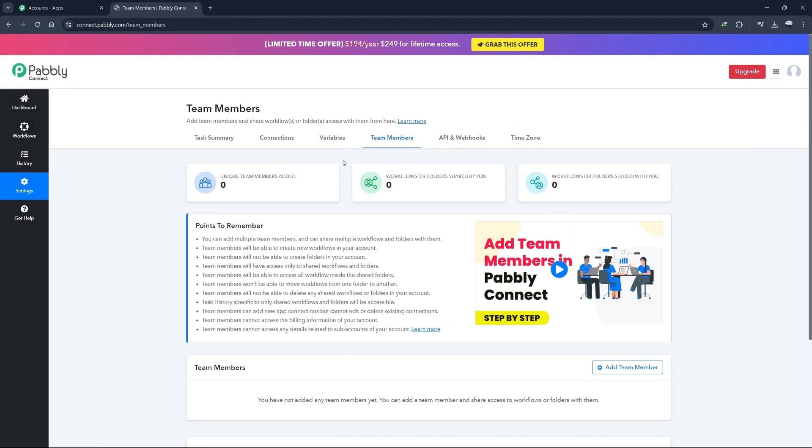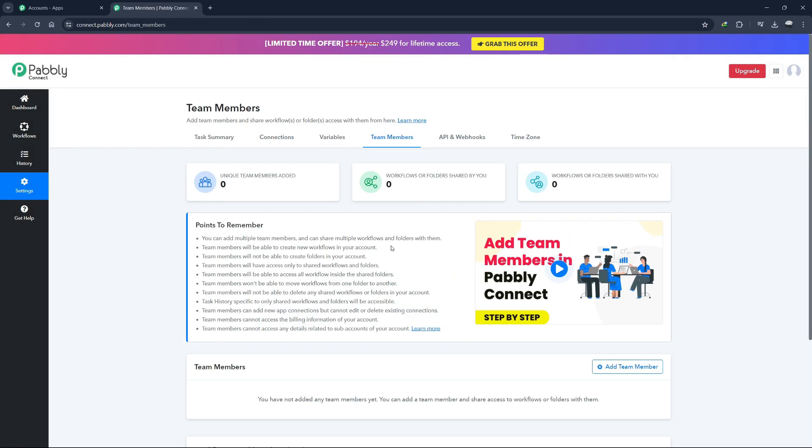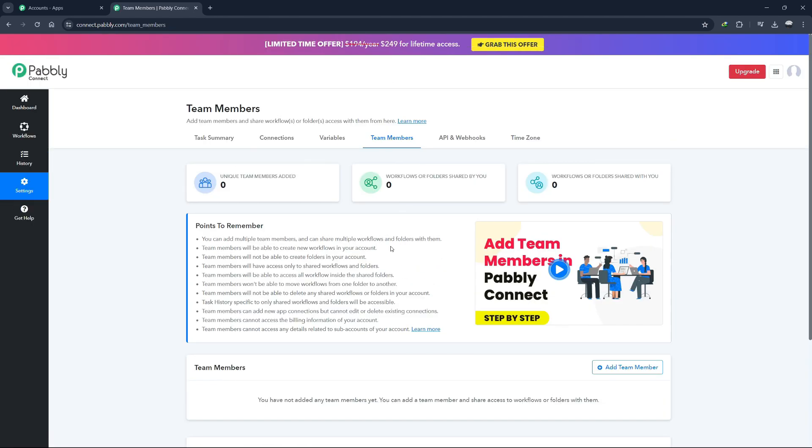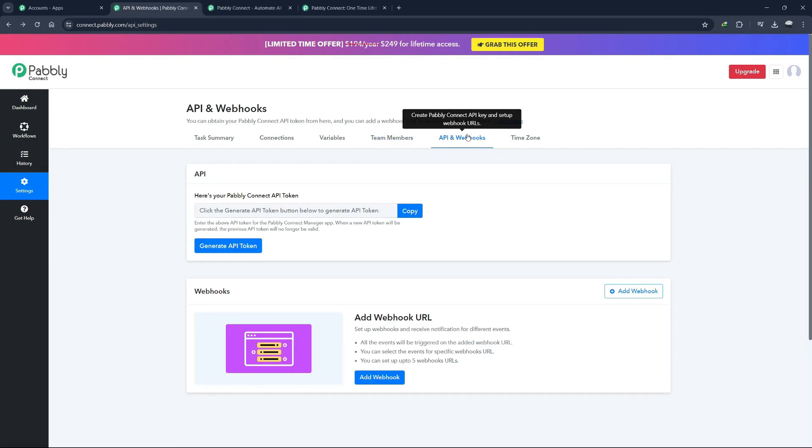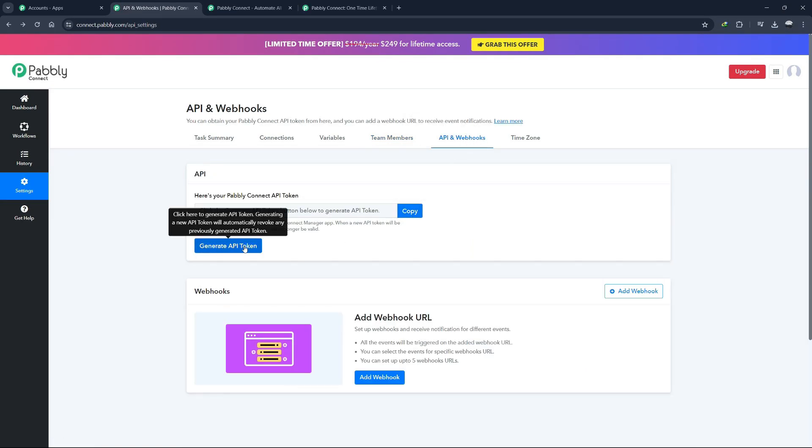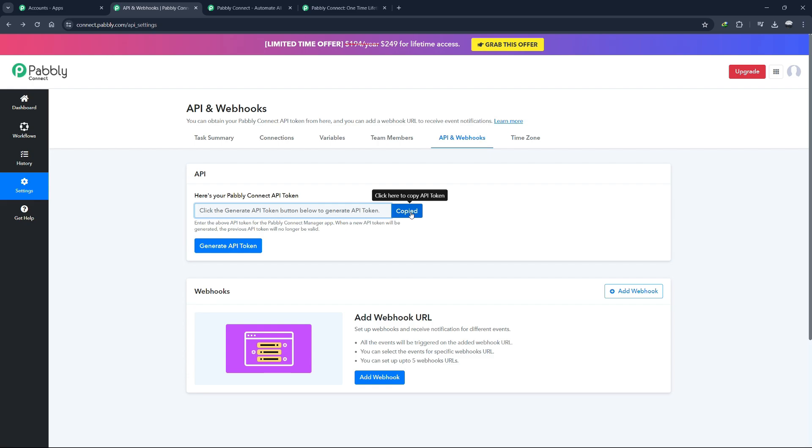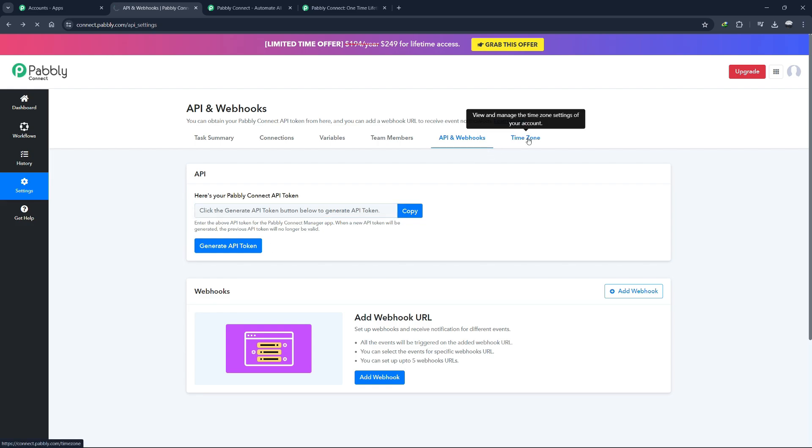The Team Member section allows you to invite freelancers or team members to collaborate on building automations. This feature is useful for distributed teams or projects that require input from multiple people. Under API and webhooks, you can connect third-party software to Pabbly Connect. This allows for advanced integrations and more complex workflows, giving you the flexibility to automate nearly any process.